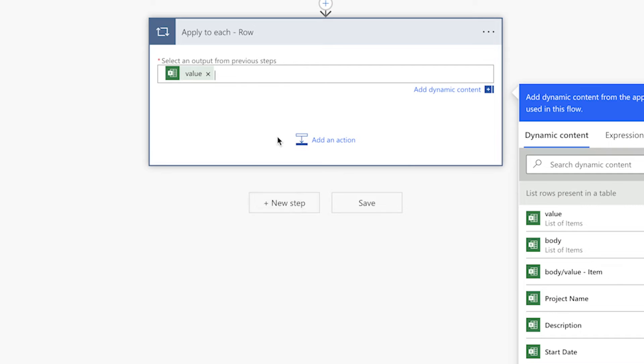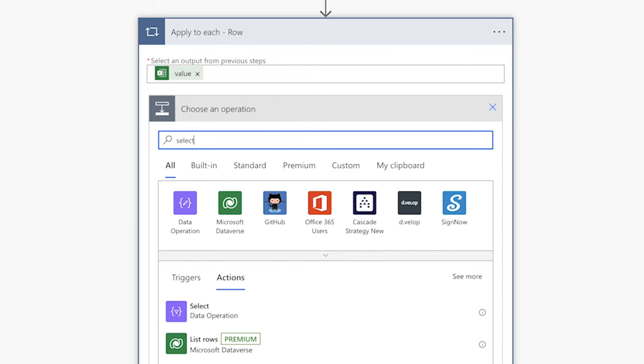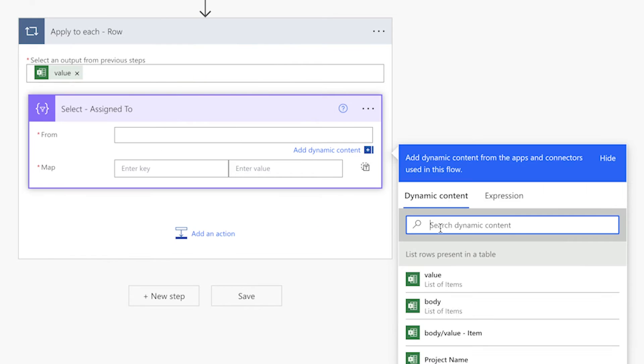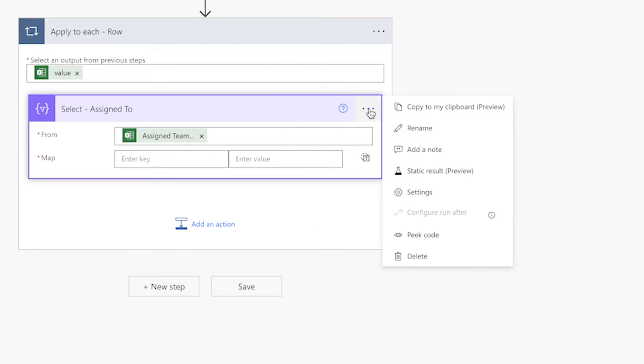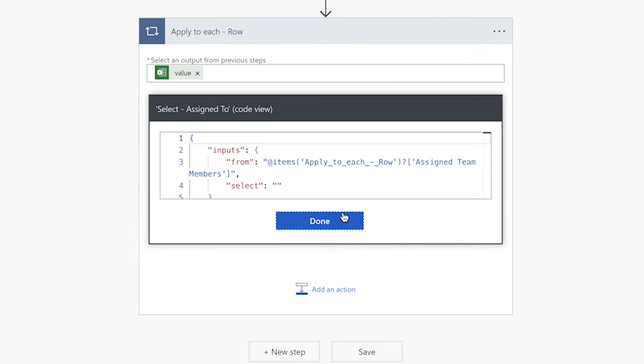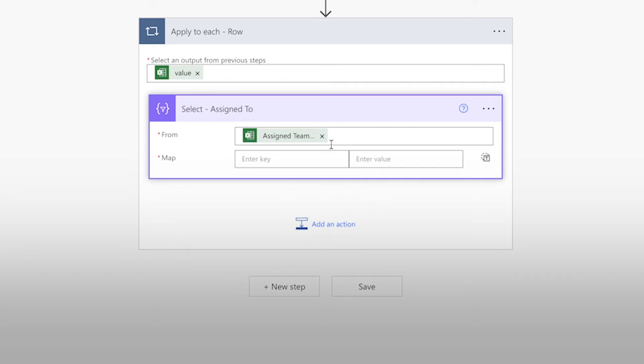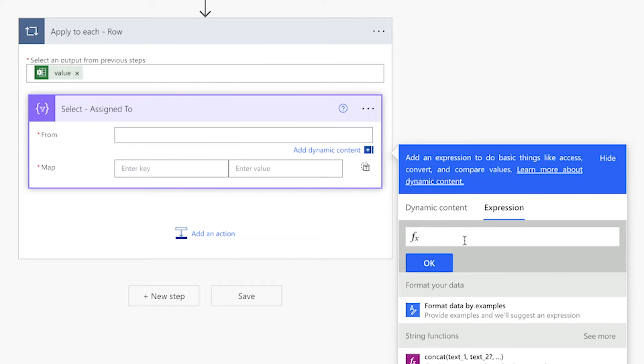Add a select action. Insert the assigned team members dynamic content into the from field. Click on three dots and select peek code. Copy the content between the at symbol and the closing quote mark to your clipboard.